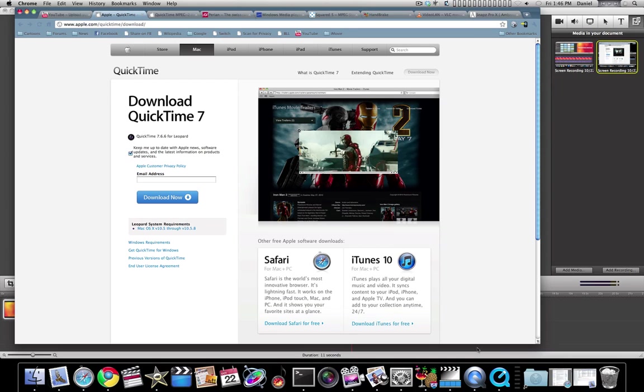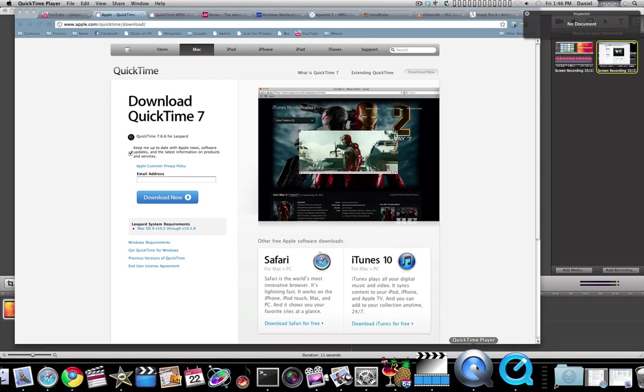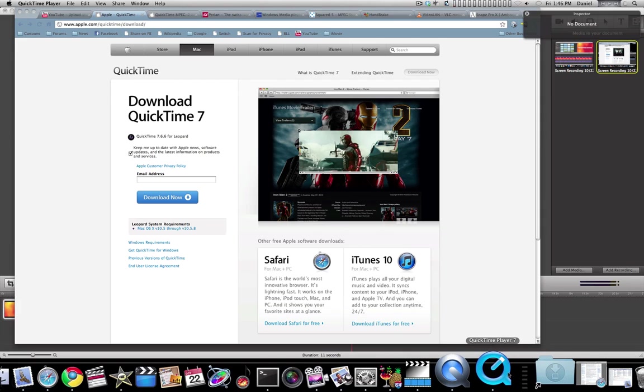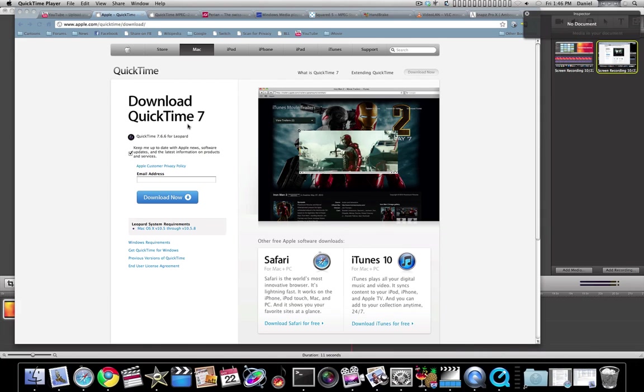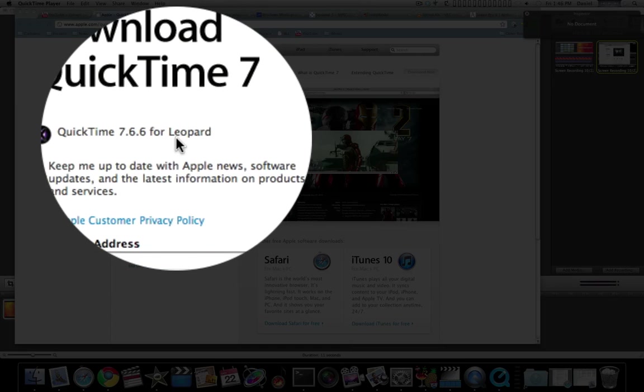The first thing is don't use this QuickTime, use this QuickTime, the old QuickTime Player 7. You can still download it from Apple.